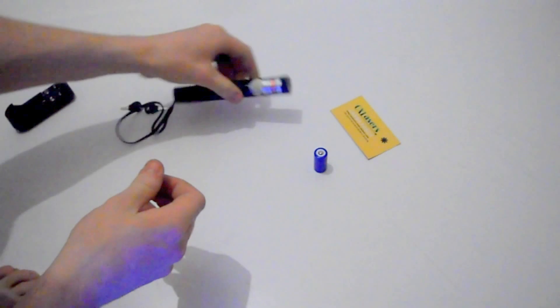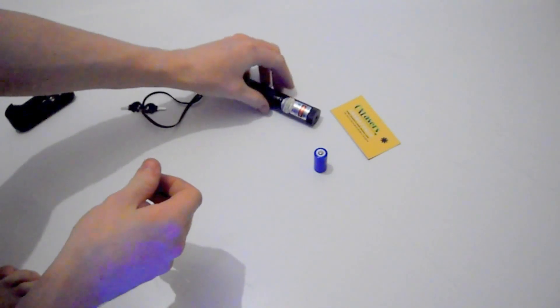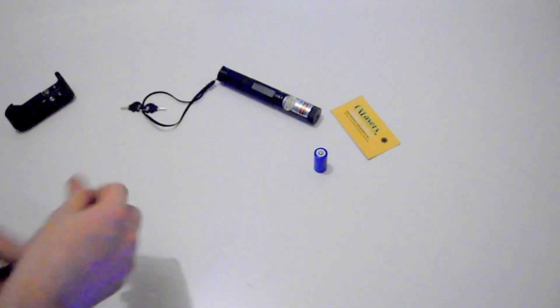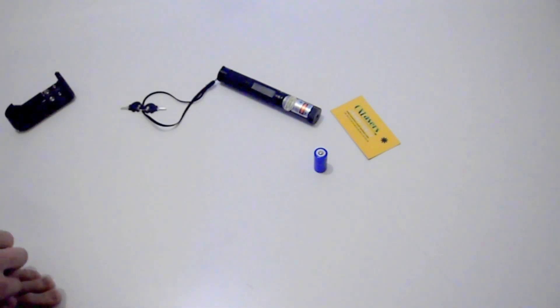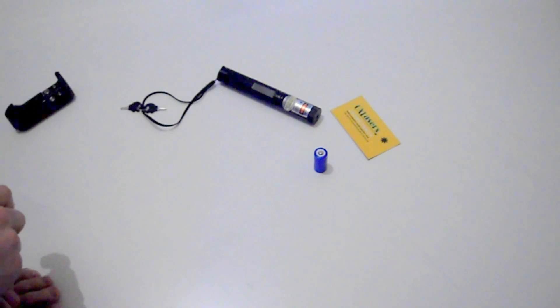So that was the review for the OX G301 200mW green laser.